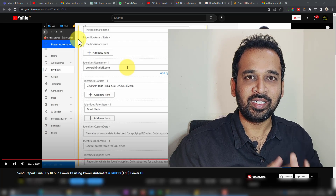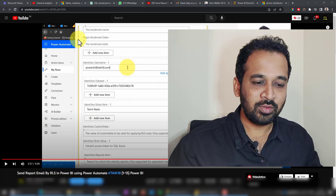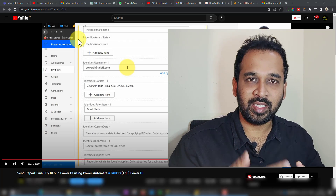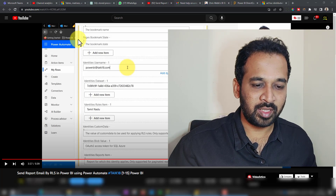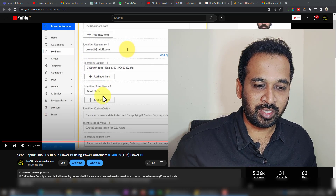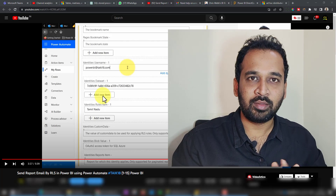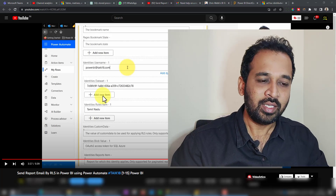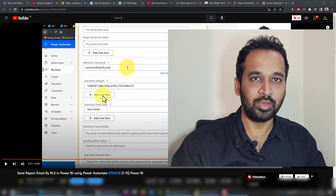Hello and welcome to Take 18. I'm Mohammed Adnan and this is one of the long pending videos in my list. I've made a video about sending an email report by row level security — it's almost one year ago — and now I'm going to do this part because of frequent requests from you guys. Thank you so much for that, about how we can add dynamic row level security to do this.